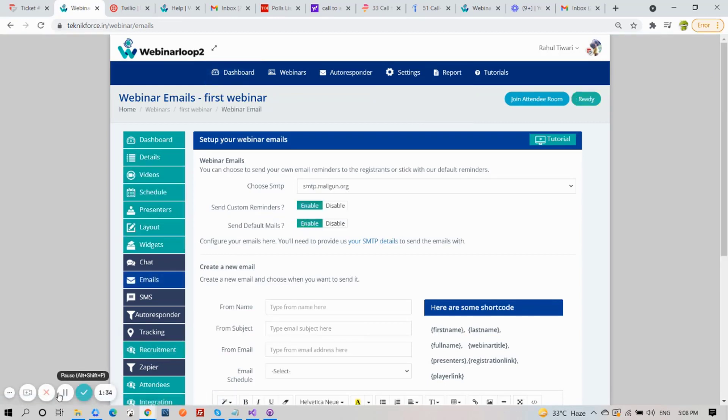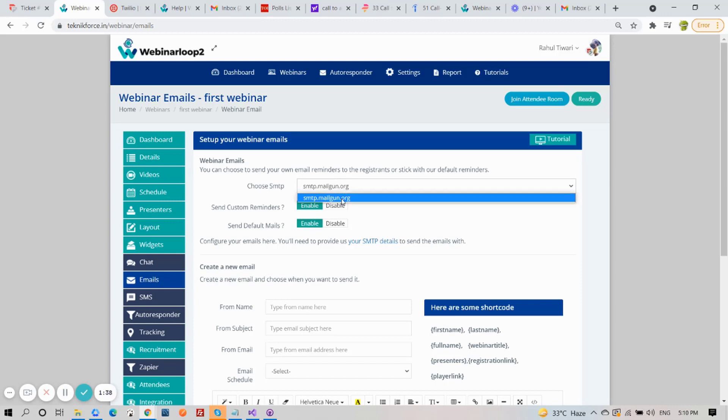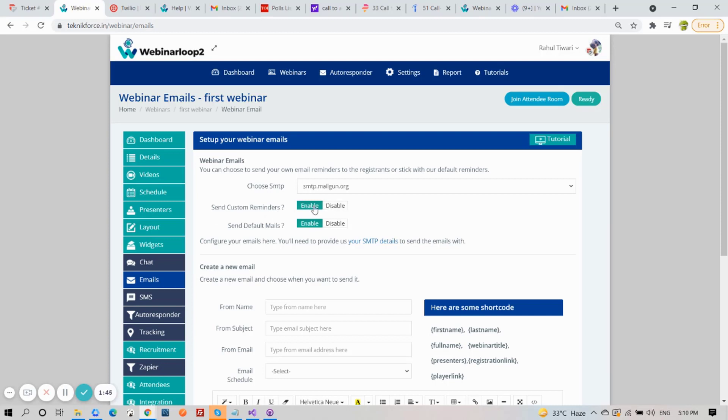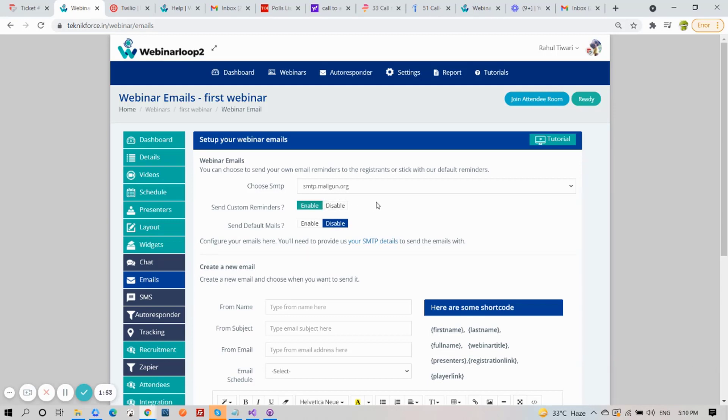Now Webinar Loop lets you send custom reminders or default mails. You can enable either of the two. In setting up your webinar emails, you can choose to send your own email reminders to the registrants or stick with our default reminders. Just choose your SMTP, and you can enable either Send Custom Reminders or Send Default Mails.